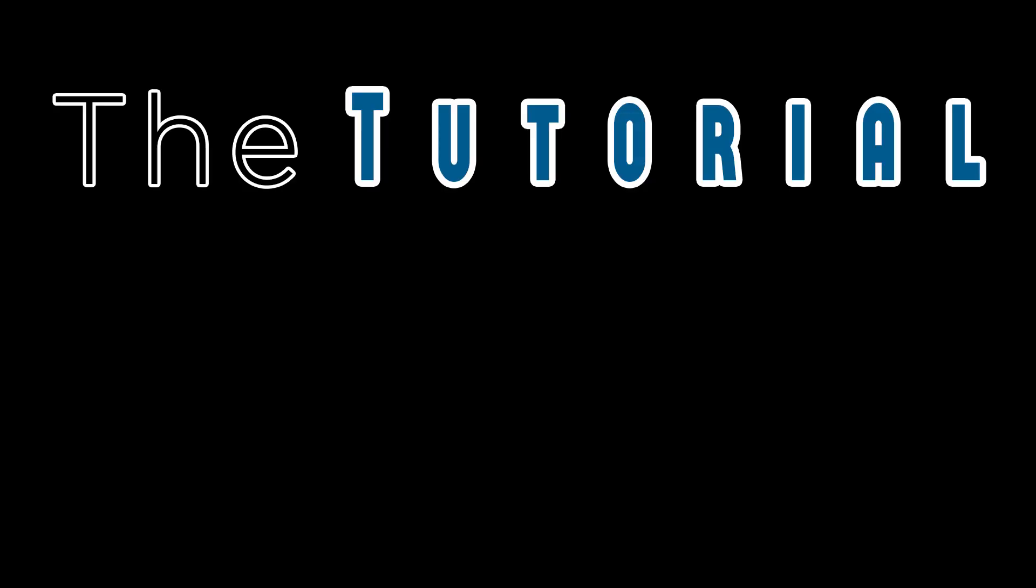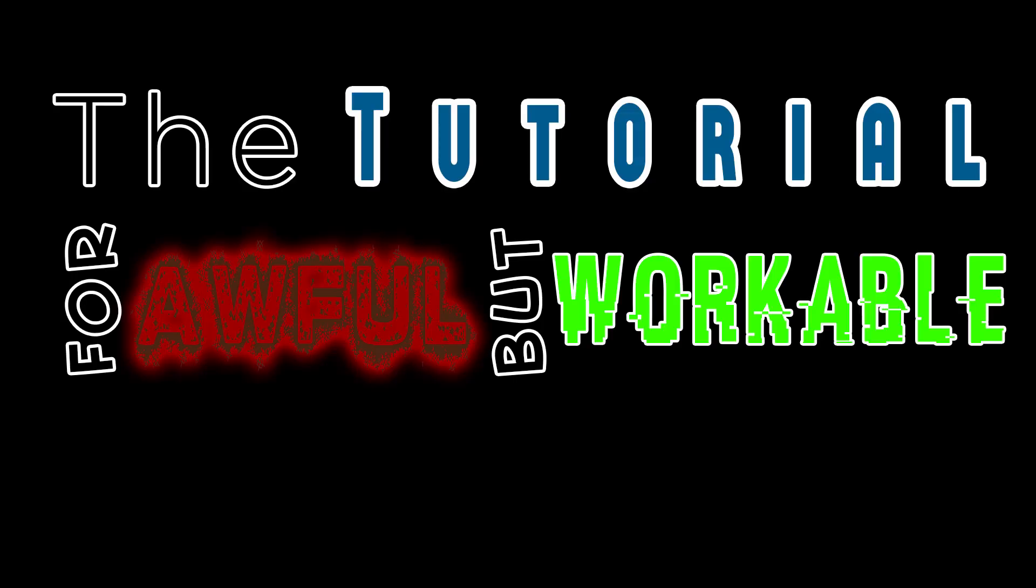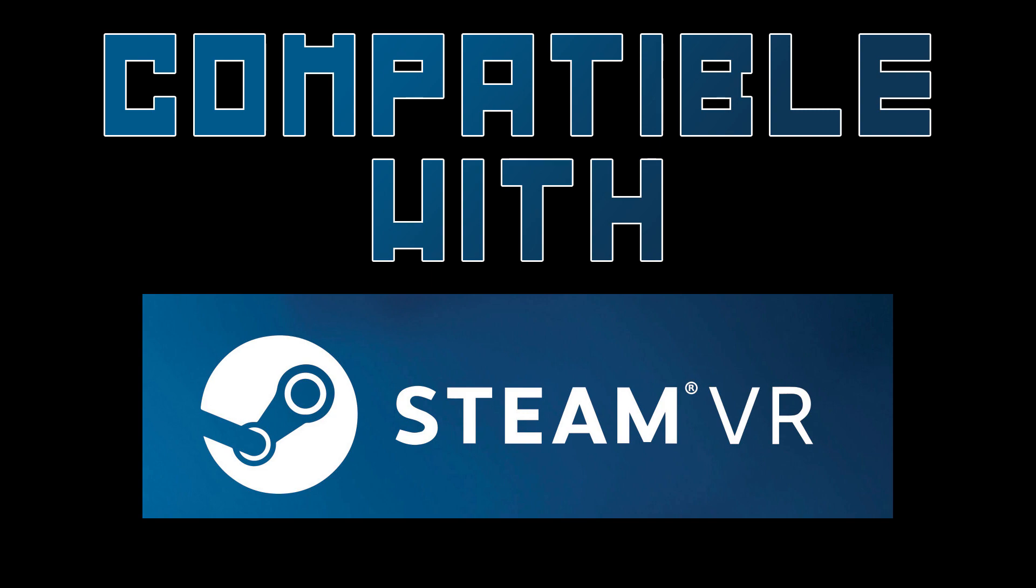Okay, so welcome to the tutorial for awful but workable virtual reality compatible with SteamVR. I'm making this video because once I got it working myself, I realized the process hadn't been all that hard to pull off, and there wasn't a great up to date tutorial for it.